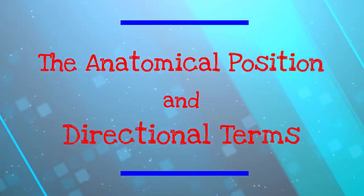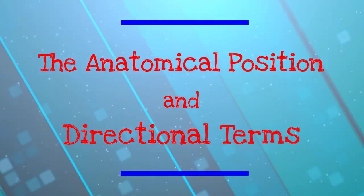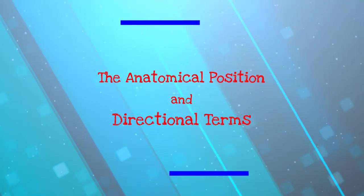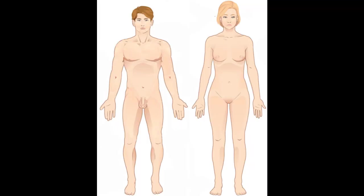Arguably one of the most important lectures in all of anatomy. Today's lecture is on the anatomical position and directional terms. There's a couple of things we need to talk about right away.